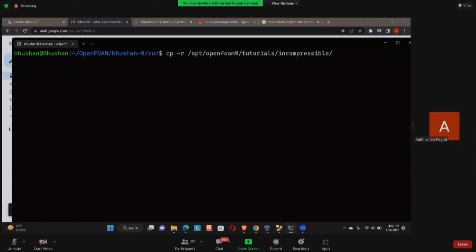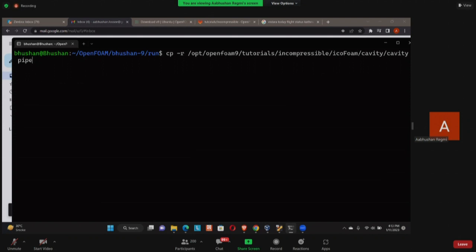When I press tab, see it automatically completed it. So I'm going to press slash, then 'inc' then again I'm going to press tab. It will automatically complete it. If you do this, you'll know that you are not making any spelling mistake. If you were to make any spelling mistake, then when you press the tab it won't complete itself.